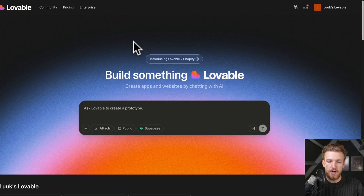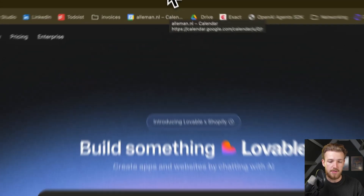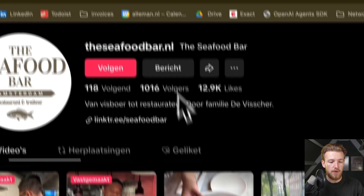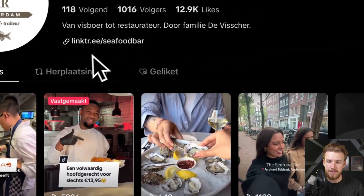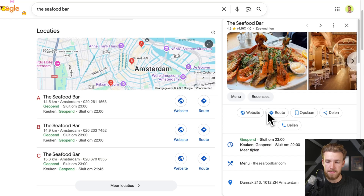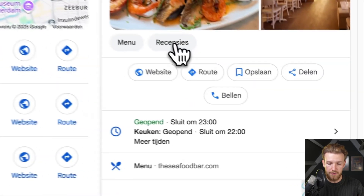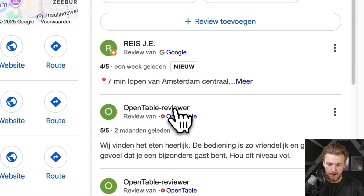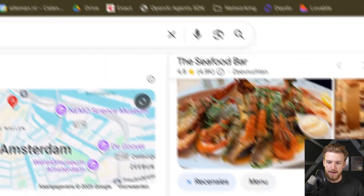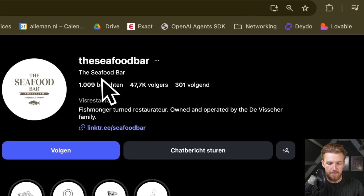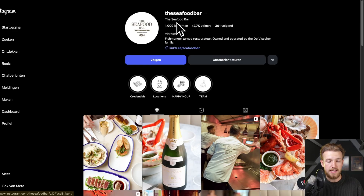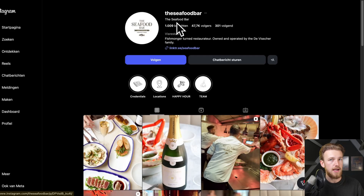We're going to do this for a random bar in Amsterdam — the Seafood Bar. They have a TikTok page, a Google Maps page with a lot of reviews, and an Instagram page. We'll put together all this data and make a platform where they can log in and see how everything is going.